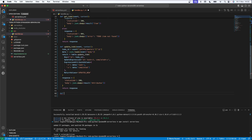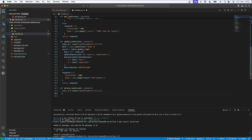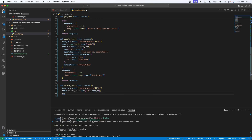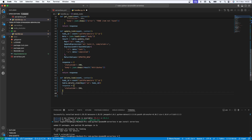Now I'm going to define my last function, `delete_todo`, which receives `event` and `context`. I'll get the `id` from path parameters and call `table.delete_item(Key={'id': todo_id})`. I'll return a response with status code 204 and that's it.